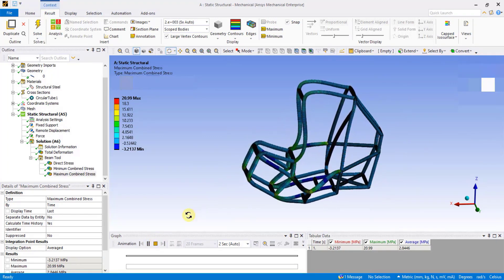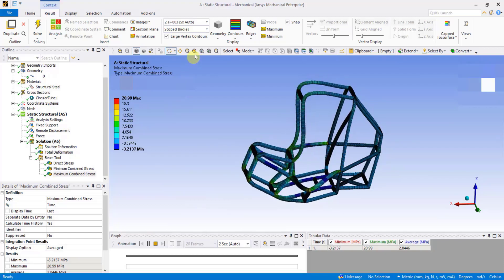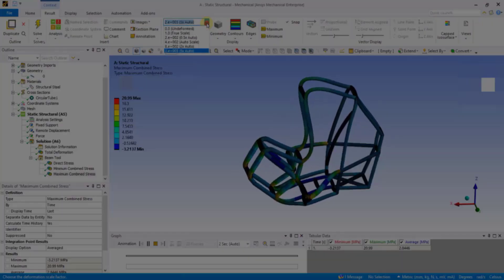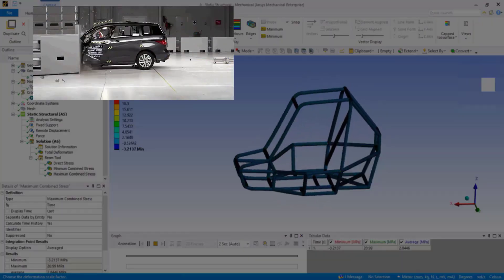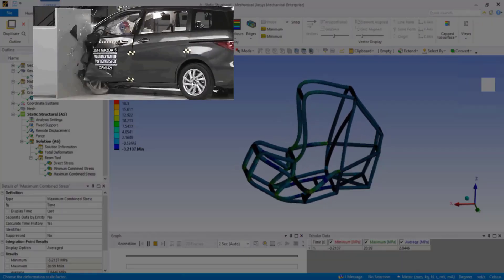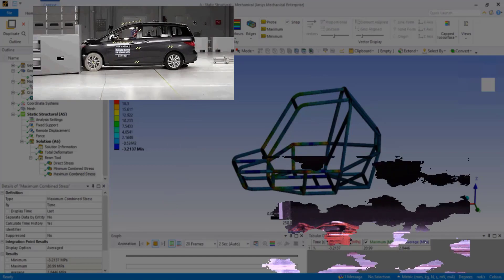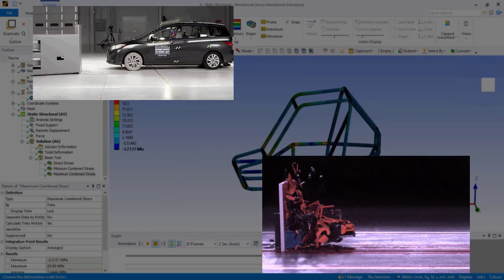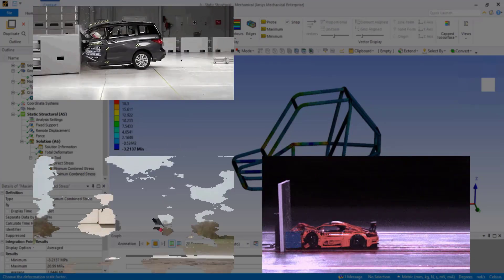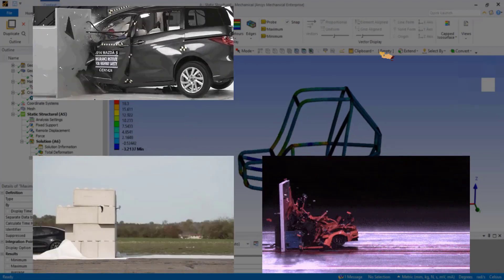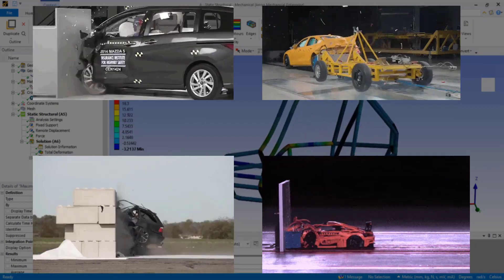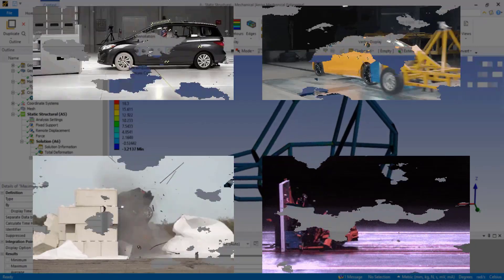So this is how you perform Front Impact Analysis. Front Impact Analysis allows engineers to assess the roll cages' effectiveness in protecting occupants during frontal collisions, ensuring structural integrity and optimizing the design for crashworthiness with safety standards.